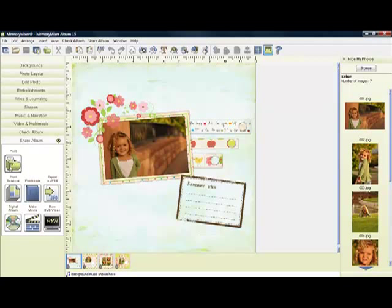Including print at home, to your favorite print services, create a photo book, export to JPEGs, create a digital album that you can play on other computers, make a movie which is perfect for a blog or a website, or burn a DVD that you can watch on your TV.